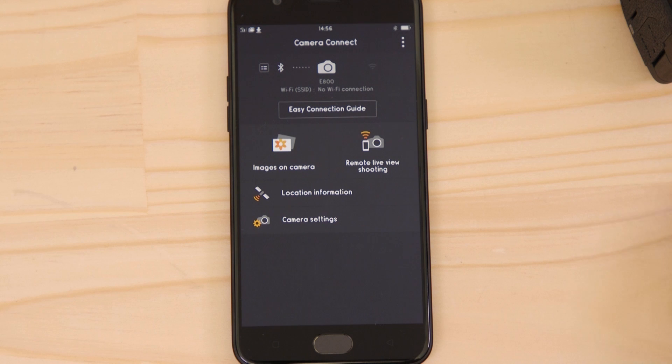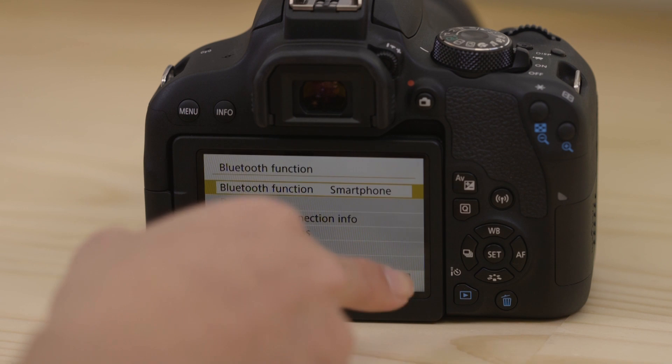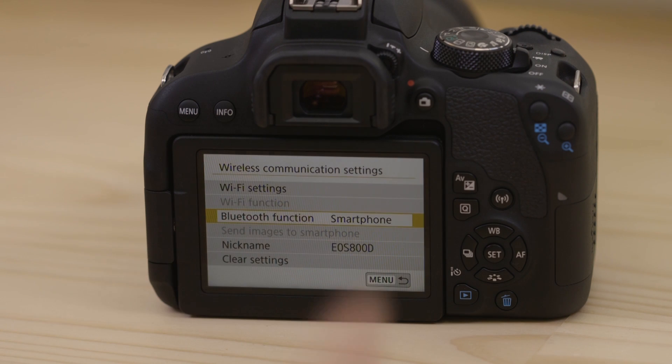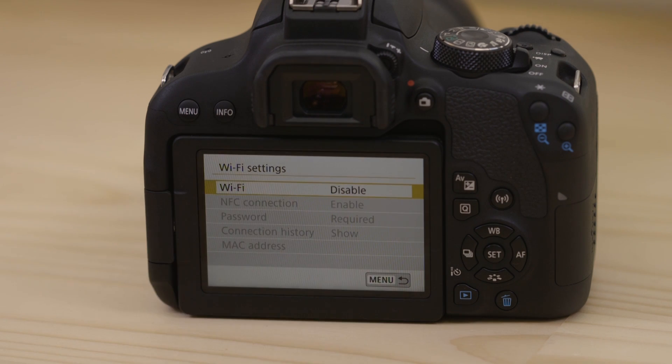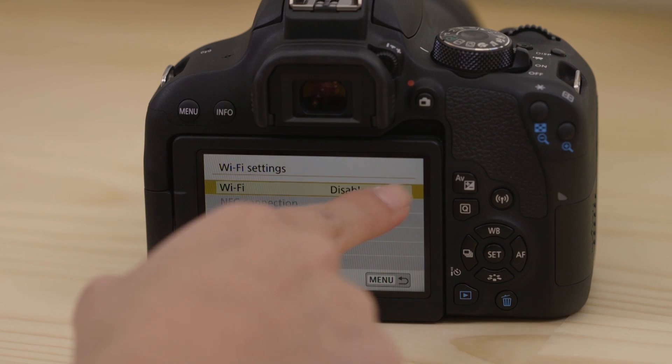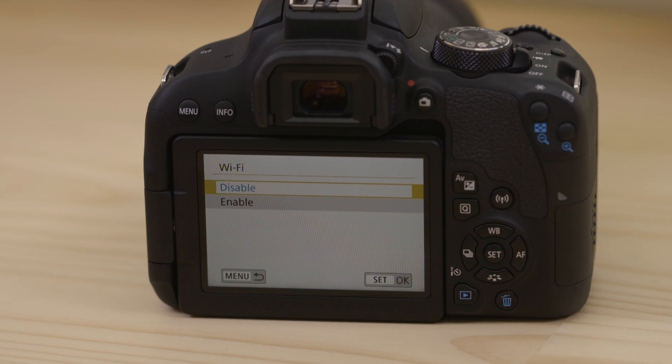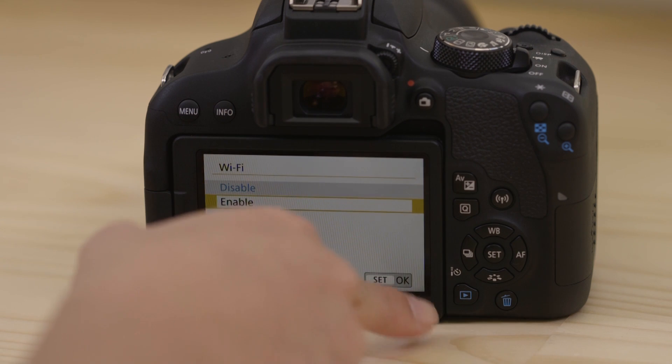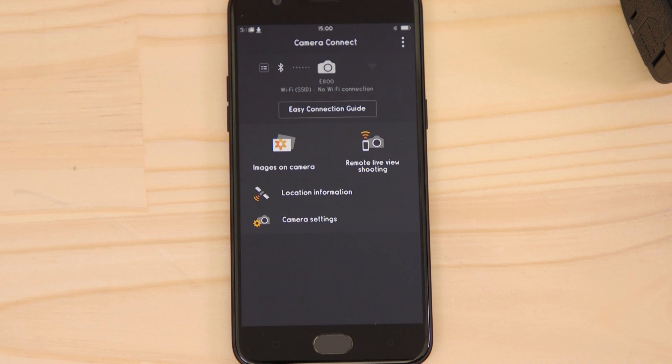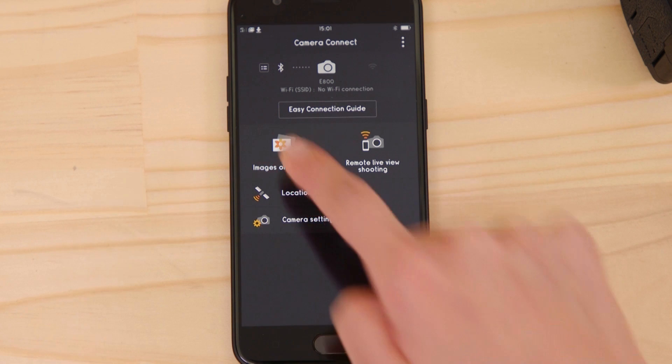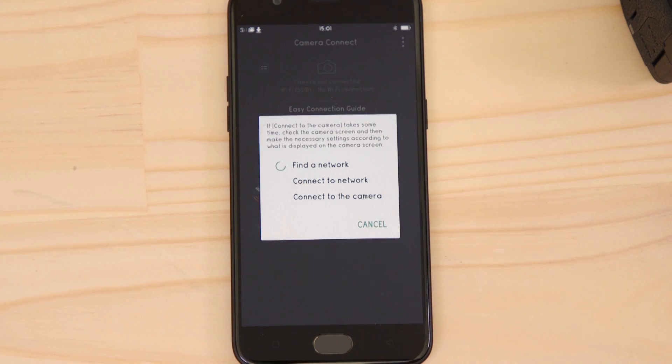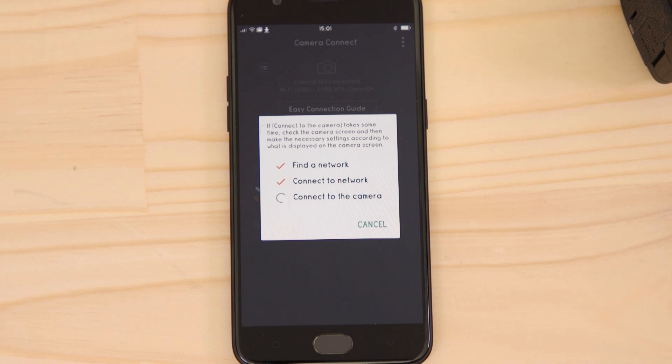Now it's time to set up the Wi-Fi connection. On the camera, go back to the previous menu and into the Wi-Fi settings screen to enable Wi-Fi. Once enabled, go back to the app on your Android mobile device and tap Images on Camera. After a few short moments, your Android device will connect to the Wi-Fi network that the camera has created.